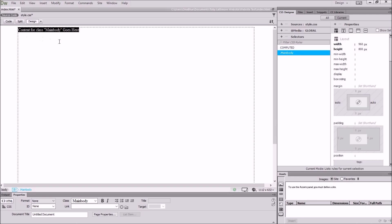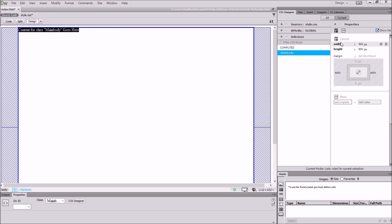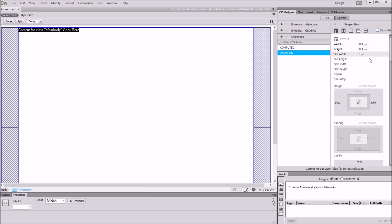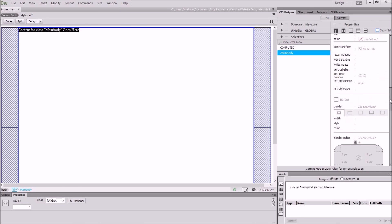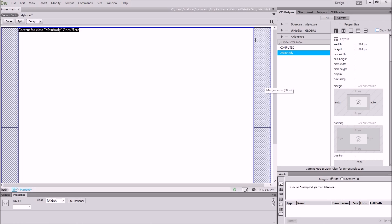You can see it's put some text in at the top: 'Content for the class main body goes here' — that is inside the div. Now if we highlight our div, you can see the properties on the right hand side in our properties bar. If we click 'Show Set,' it shows the actual properties we have set for that div. If we unclick that, it gives you a list of all the possible settings or attributes you could assign to that div, but we're not going to assign any of those at the moment.